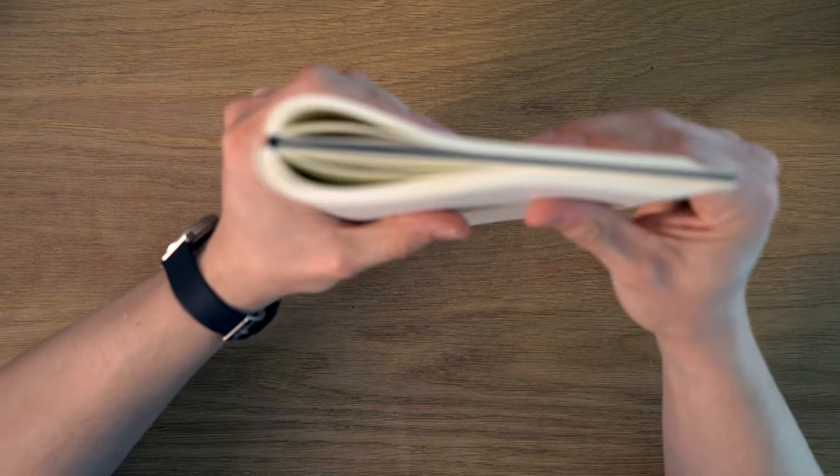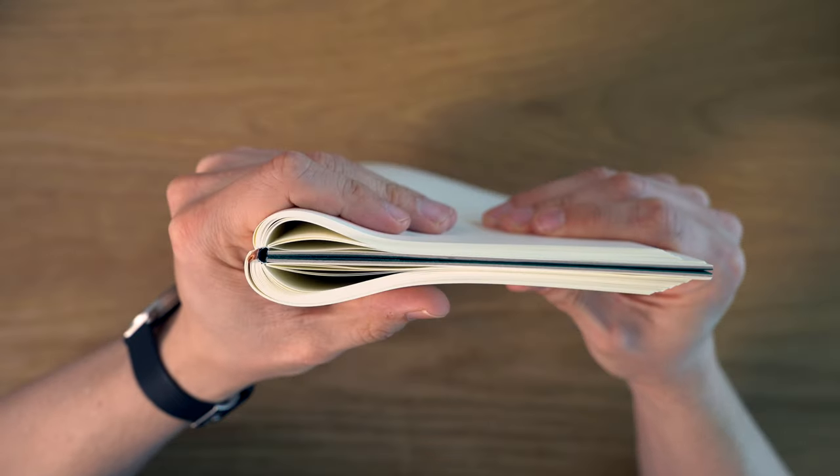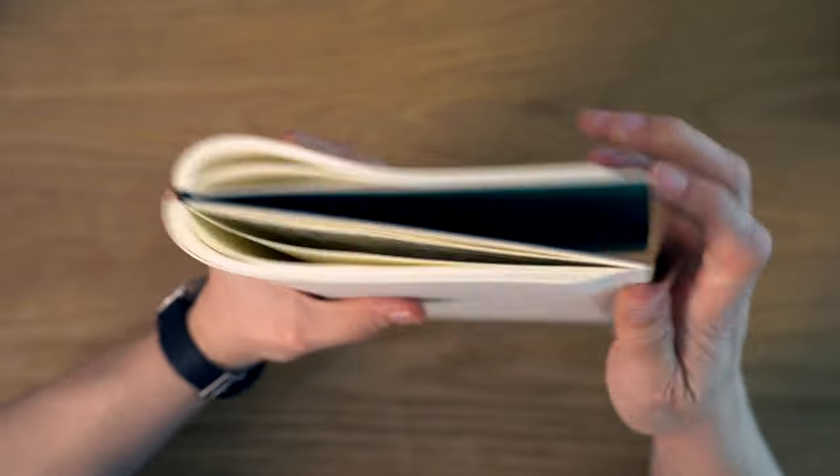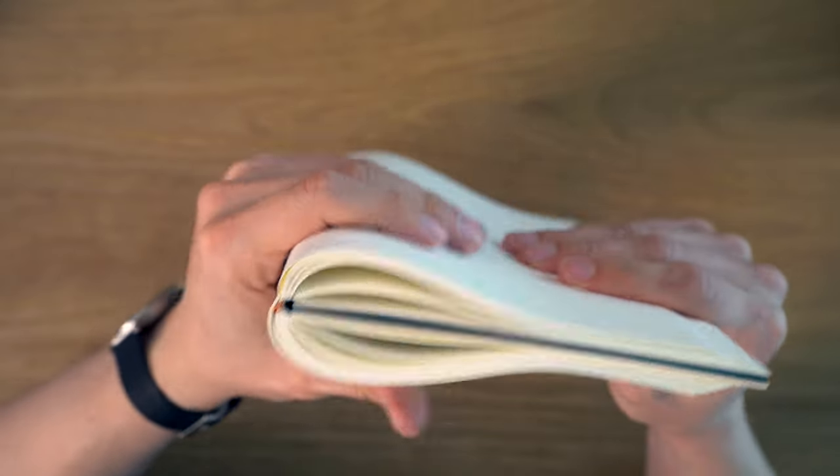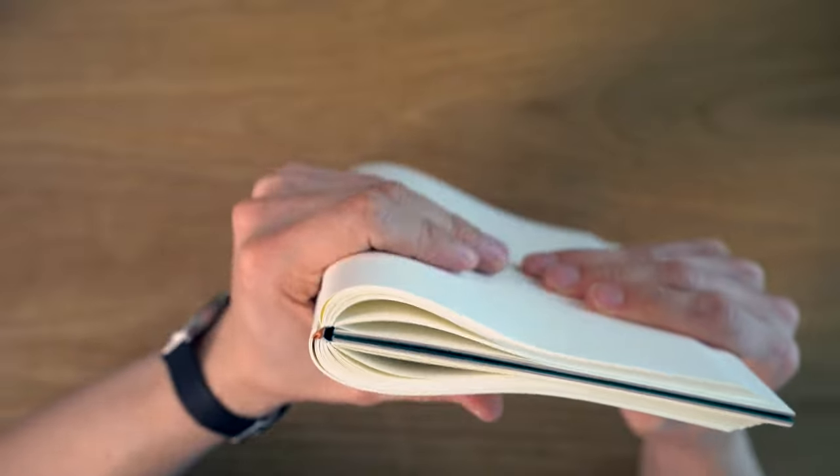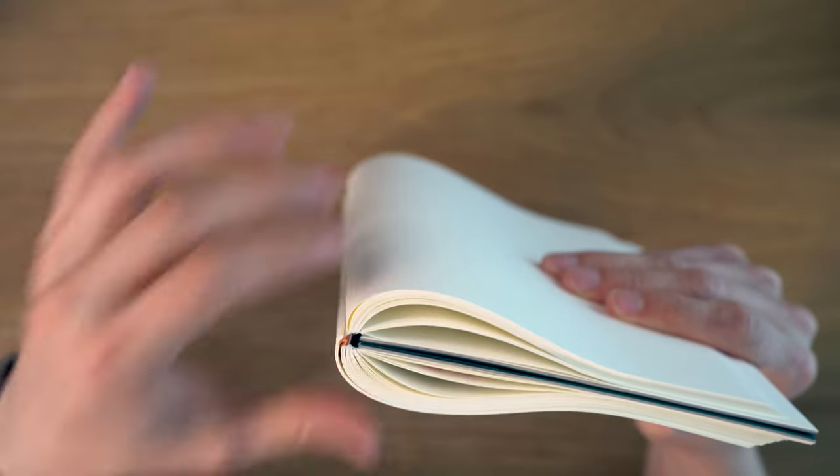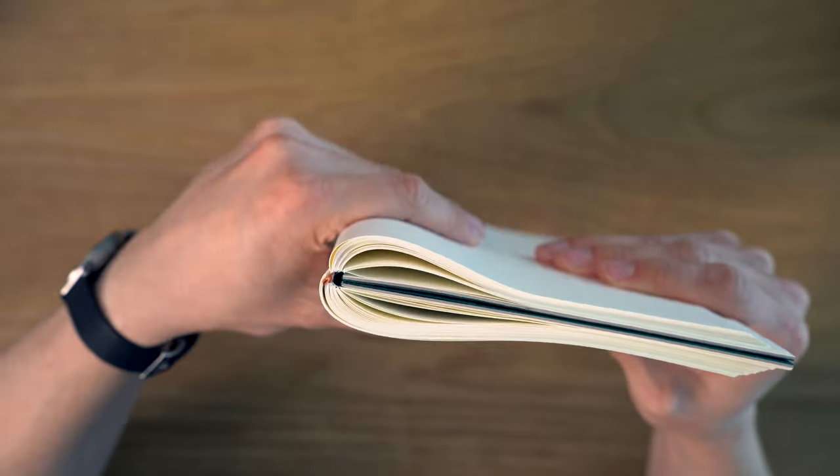And in terms of the binding, you can just see here, it's really flexible. The resistance is really just down to the paper. It's not the cover at all. It's super,